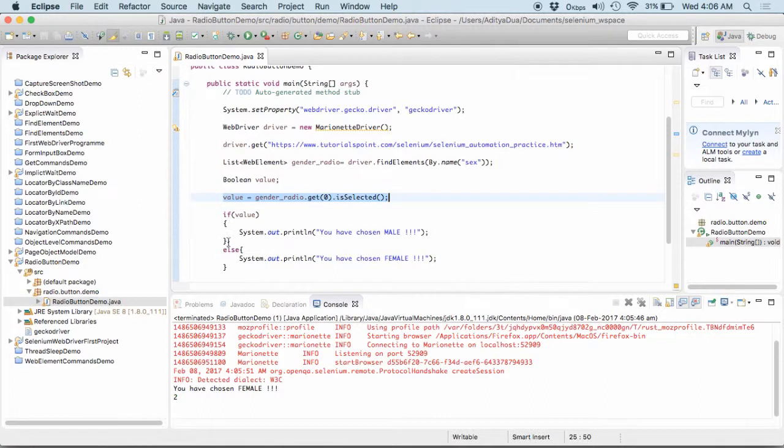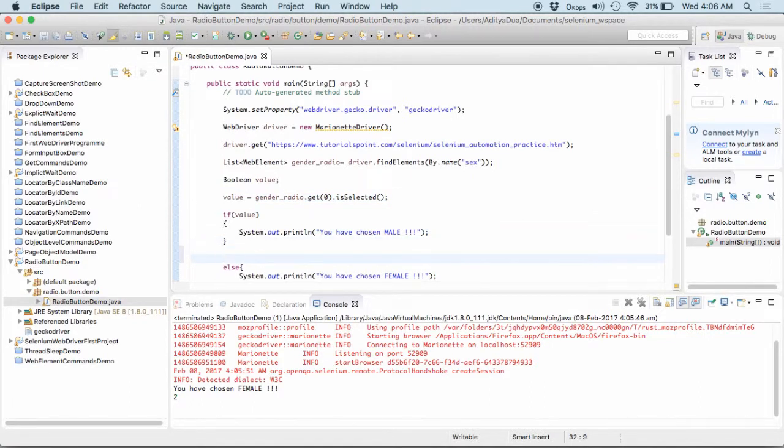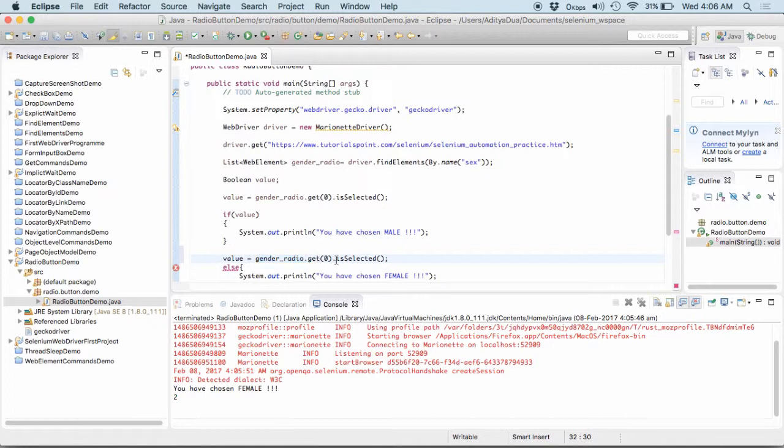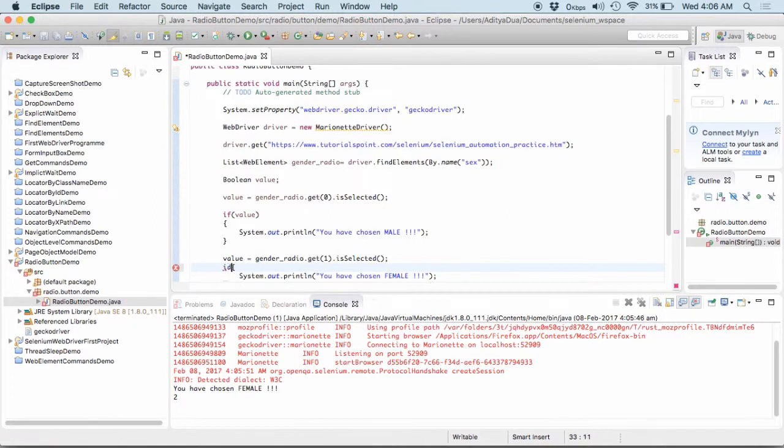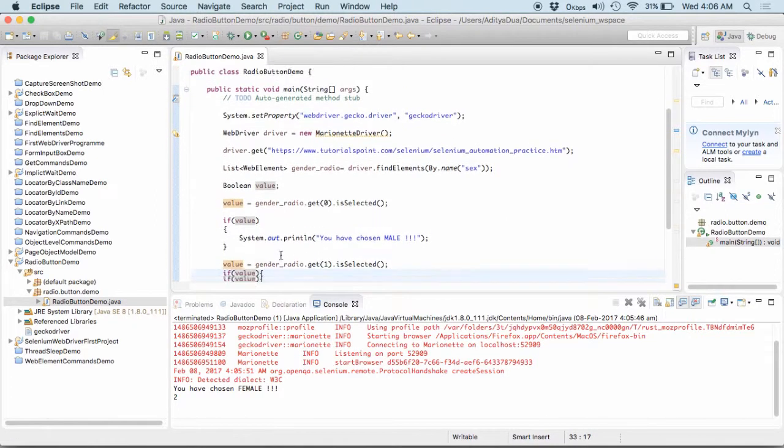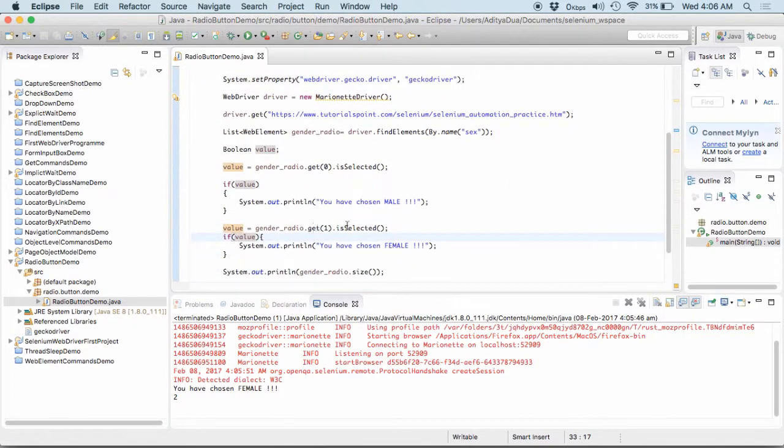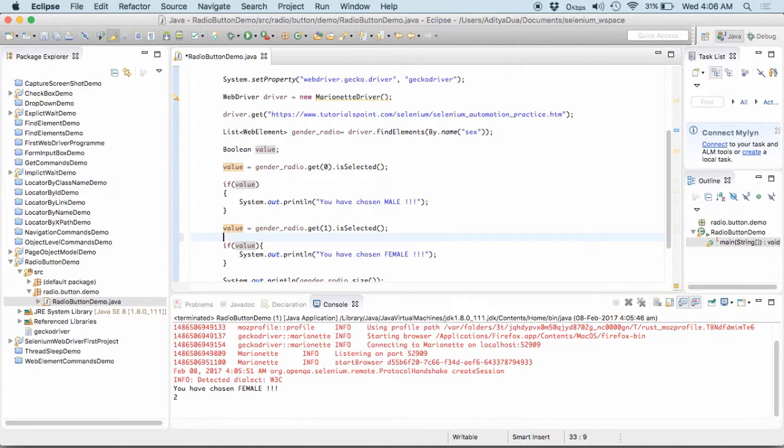Because we didn't check that if in this particular gender radio, if the first value or the element is selected or not. So, here we need to again check that if this is selected then print female.